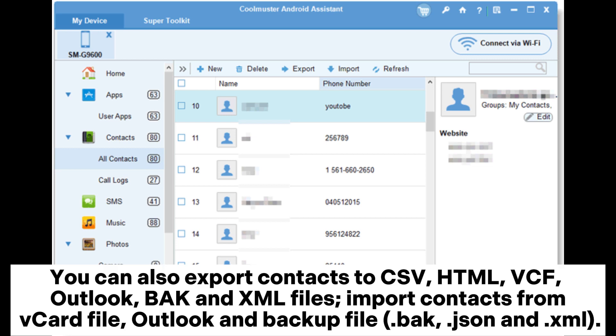You can also export contacts to CSV, HTML, VECF, Outlook, FAC, and ZML files. You can import contacts from card file, Outlook and backup file, FAC, JSON, and ZML.